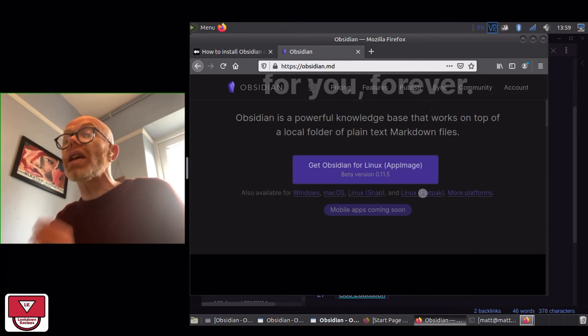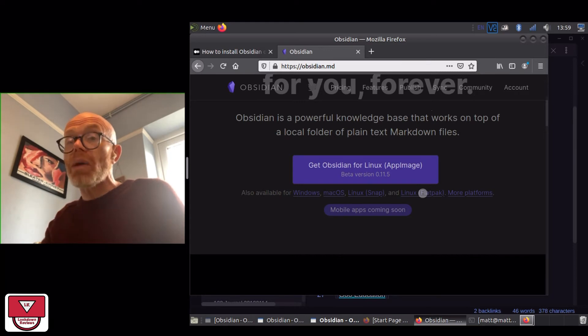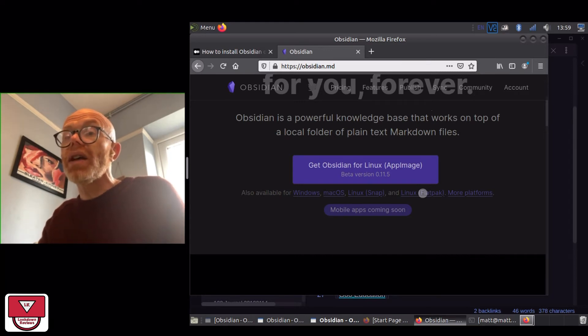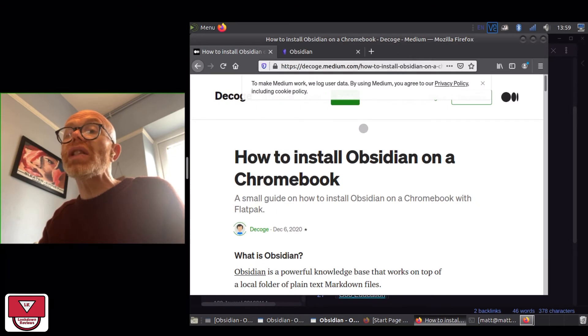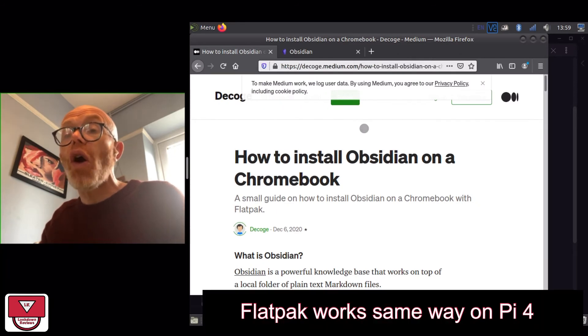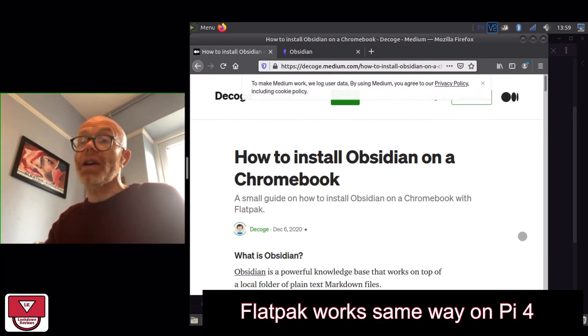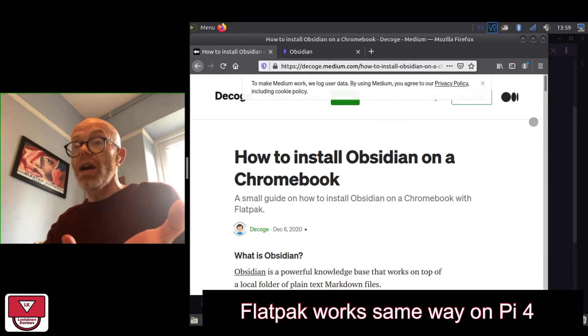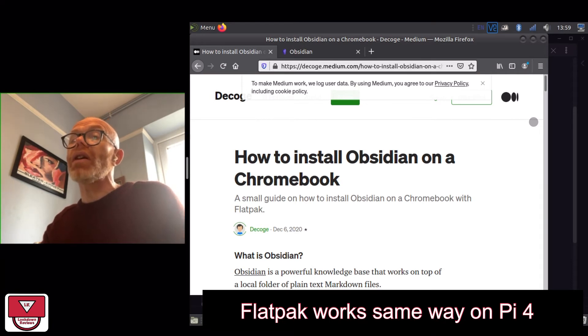So I had to go through a few different commands in order to get Flatpak working and it was a little bit of a process. The tutorial that I used was about how to install Obsidian on a Chromebook.